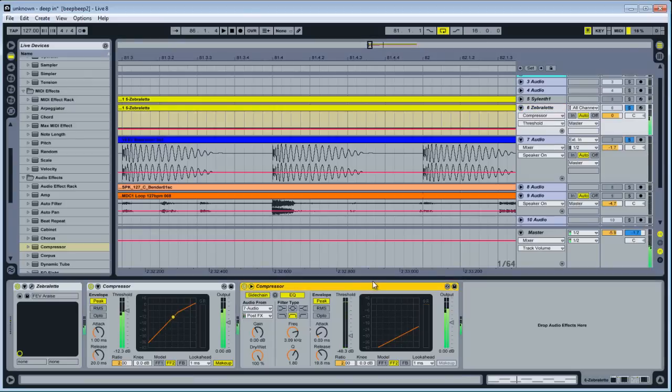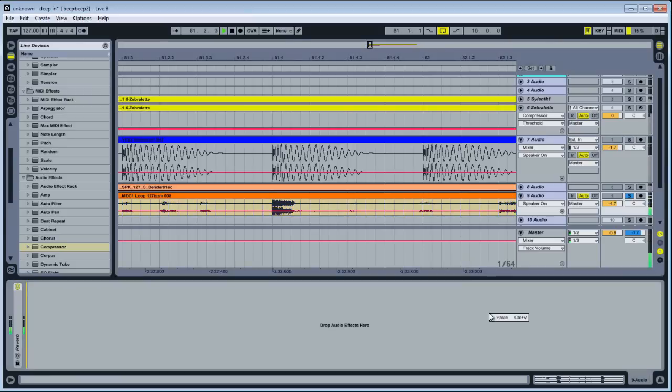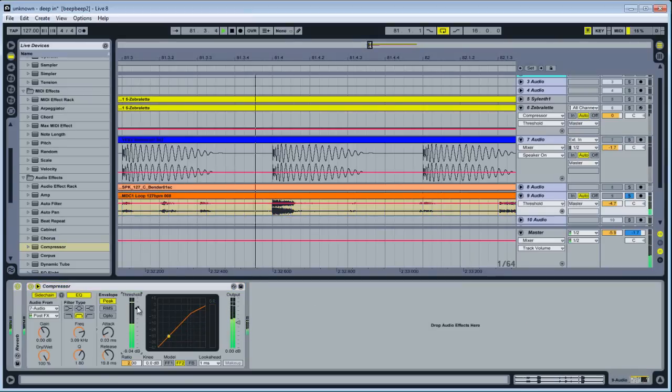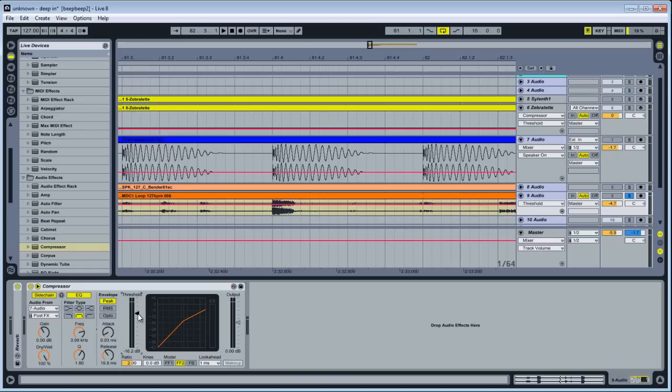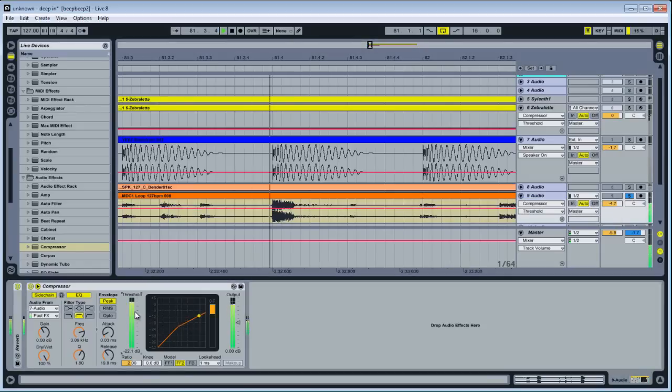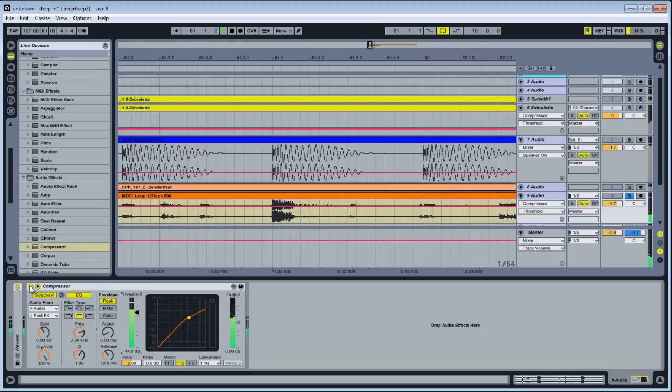We can take that and we can copy it to say the clap track or the percussion-y area. We want it so you can barely hear the reduction. See, the goal is to have everything kind of mold together in one sound.